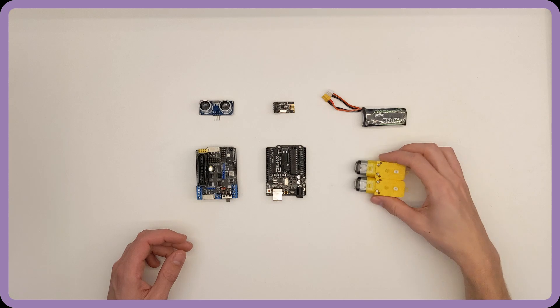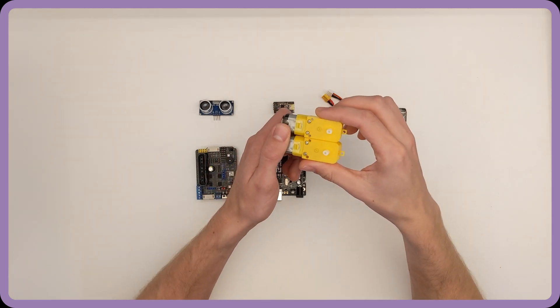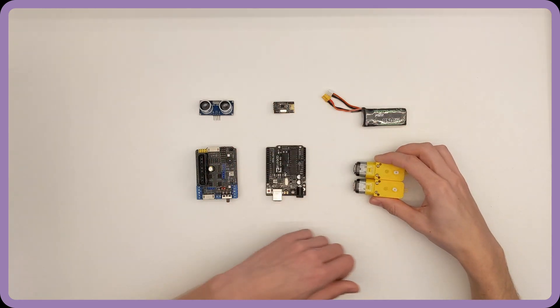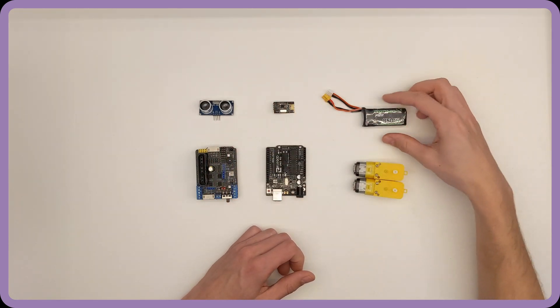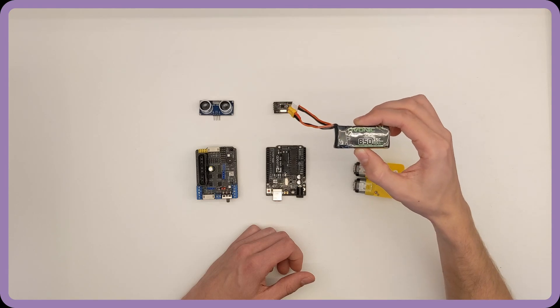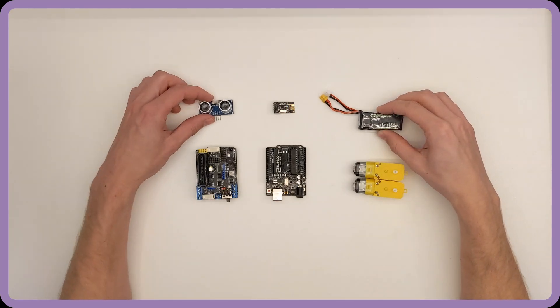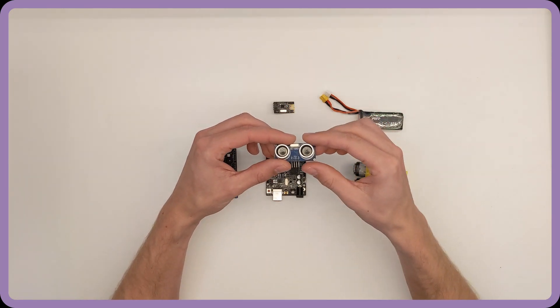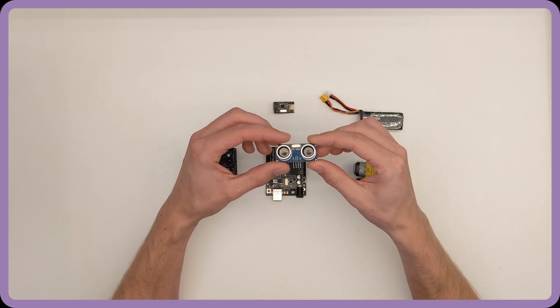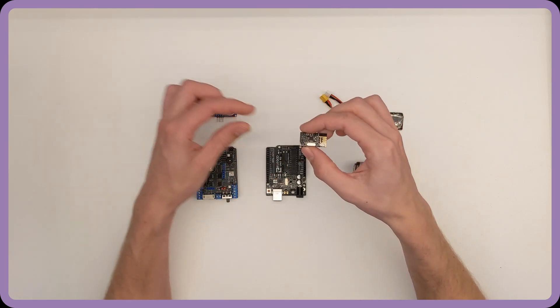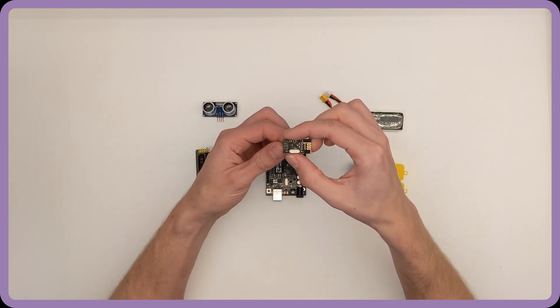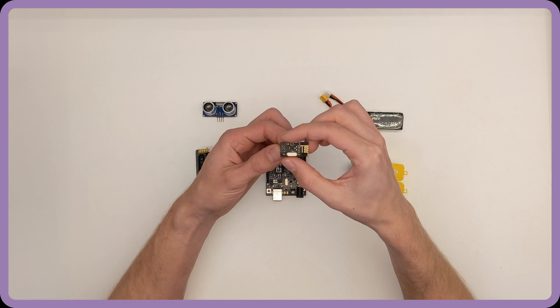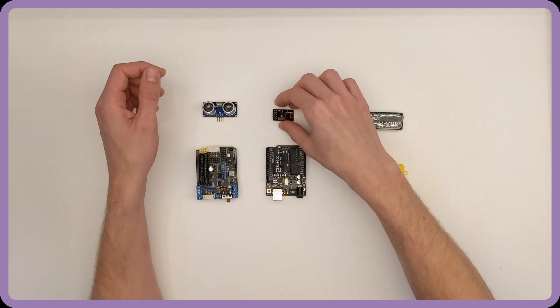I have two of these 3 to 6 volt DC motors for driving the robot. Powering the entire thing, I have a 2-cell lithium polymer battery. I've also included an ultrasonic distance sensor that I'll be able to use for obstacle avoidance, and an NRF24L01 radio transceiver that I'll be using to remote control the robot with.